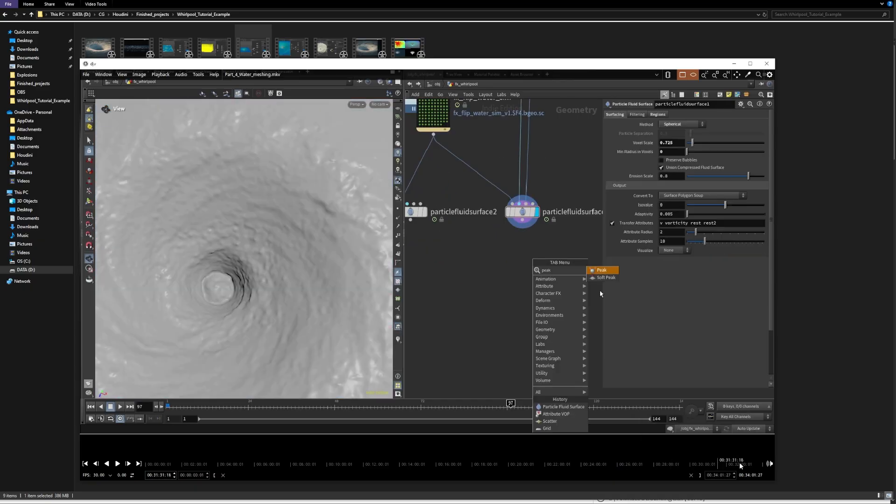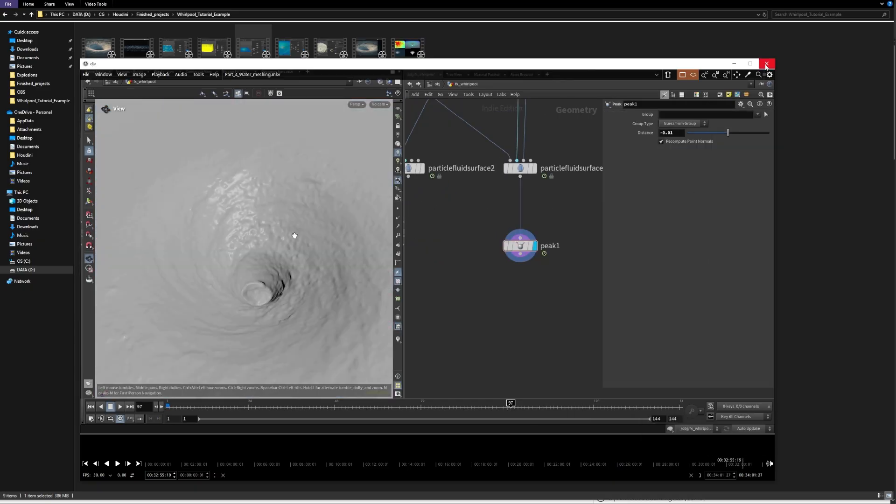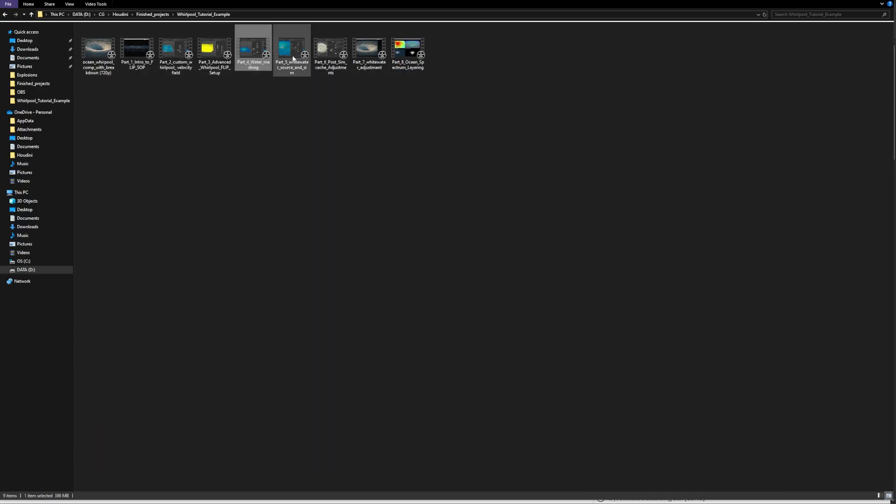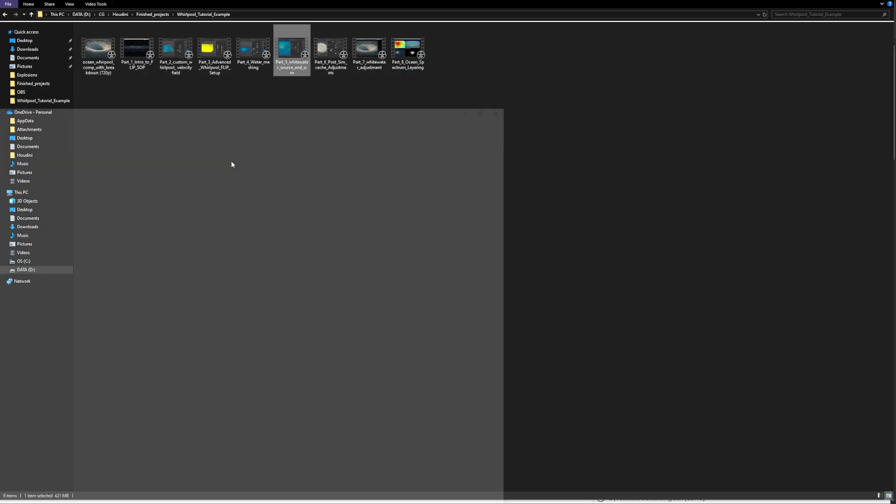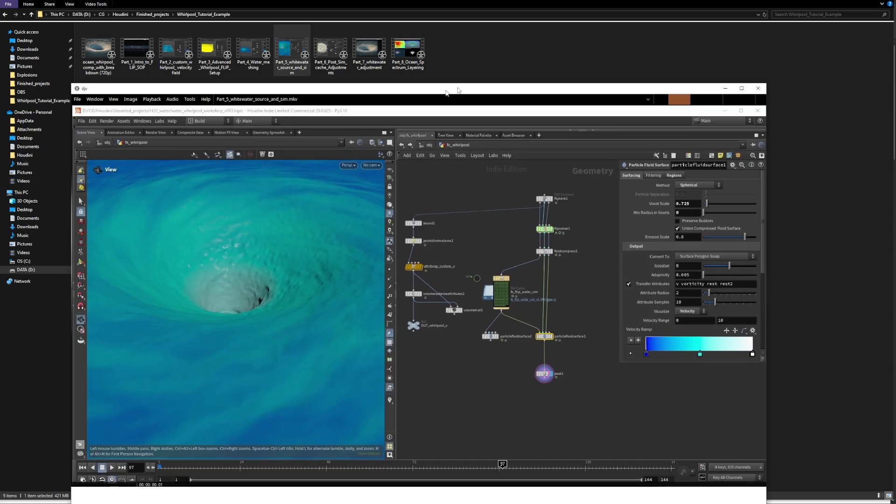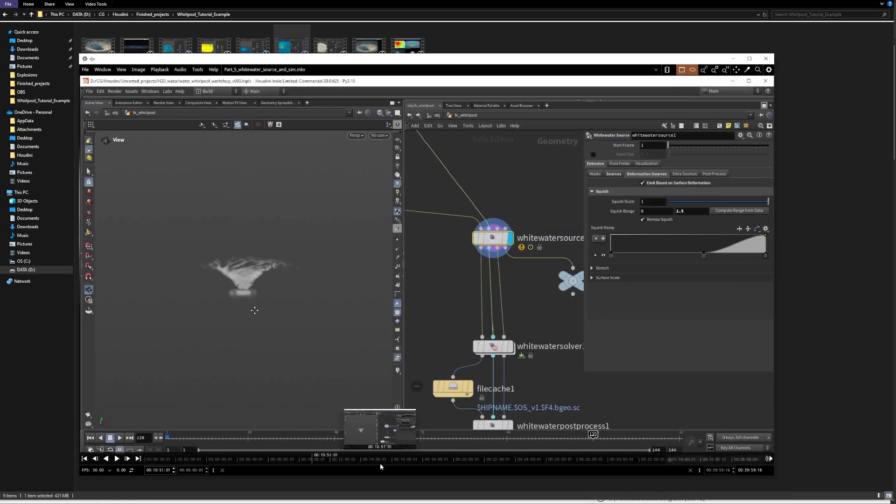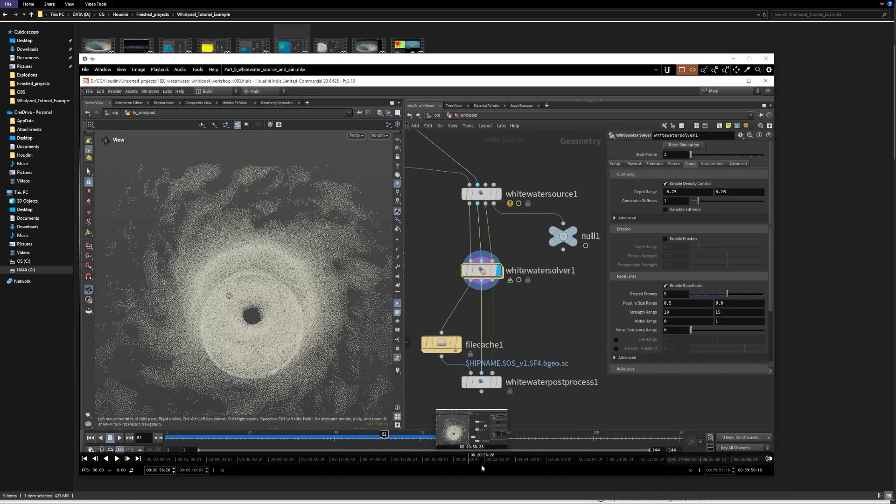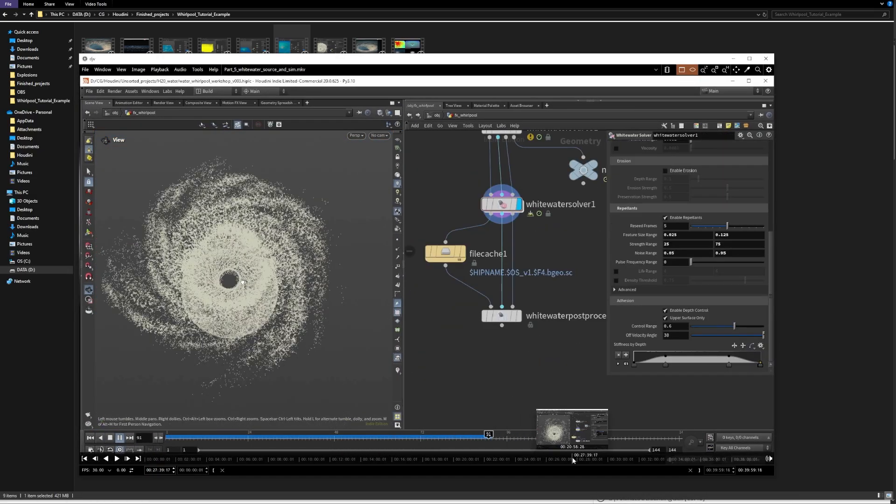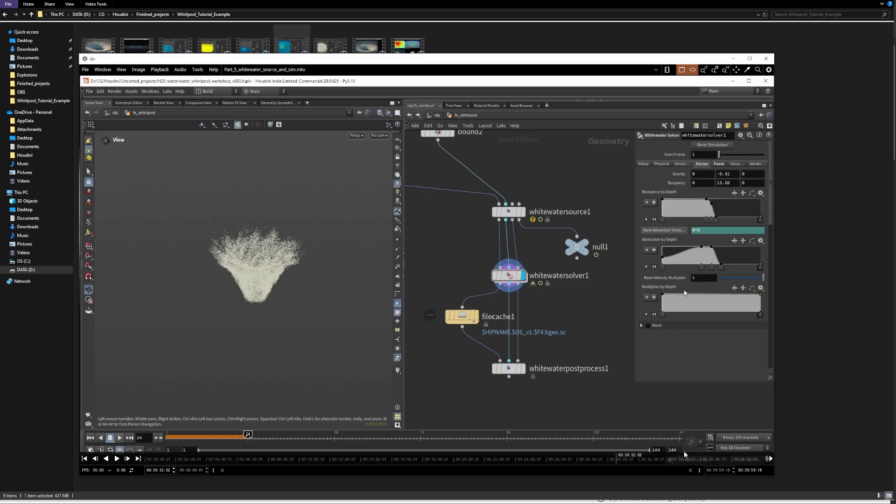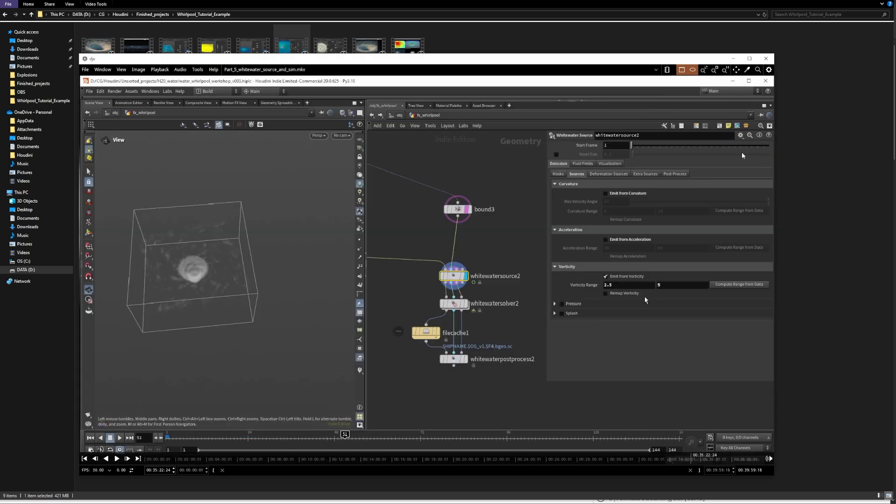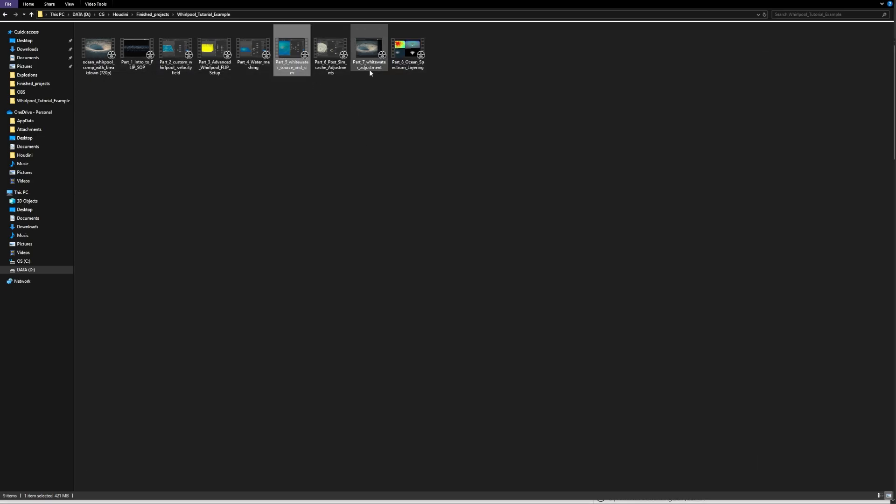And after meshing, you would do white water. Okay, you would simulate some white water points. Then, you know, you would do some caching, optimization, export to Solaris, lighting, rendering, and so on. So you can think in different CGI creation stages.